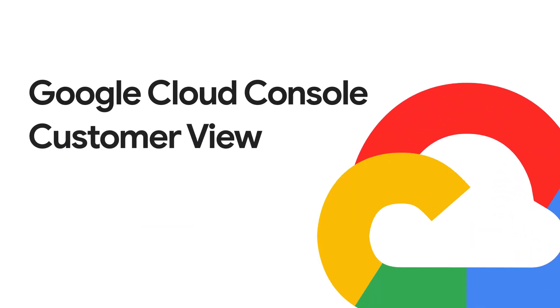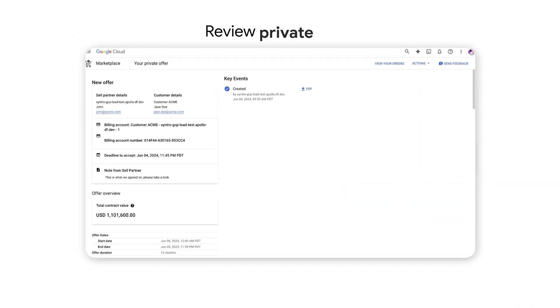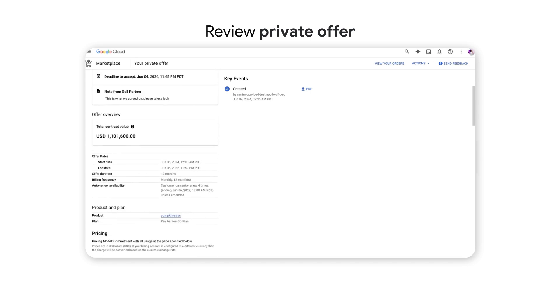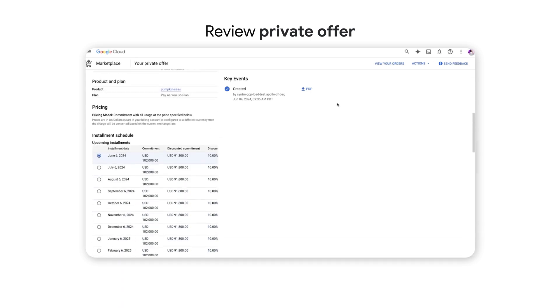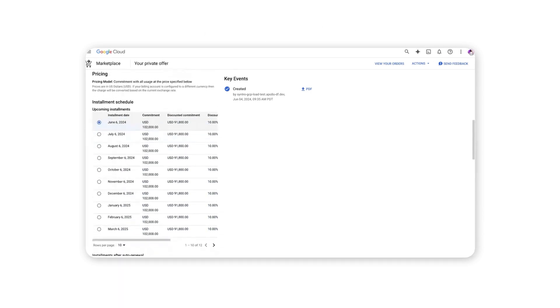When customers receive the private offer from their partner, they can review it in the Google Cloud Marketplace section of the Cloud Console.